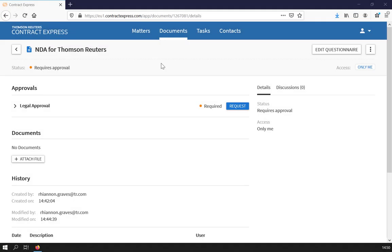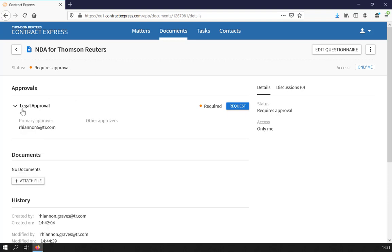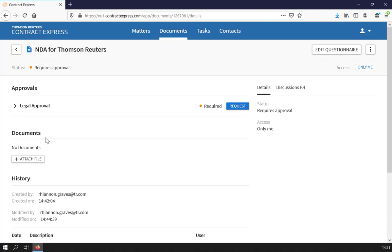An approval process may also have been set up on the template that you are using. If so, the status will show as Requires Approval. You will not be able to download the document until approval has been granted. This may be automatic or you may need to request approval by clicking the Request button.